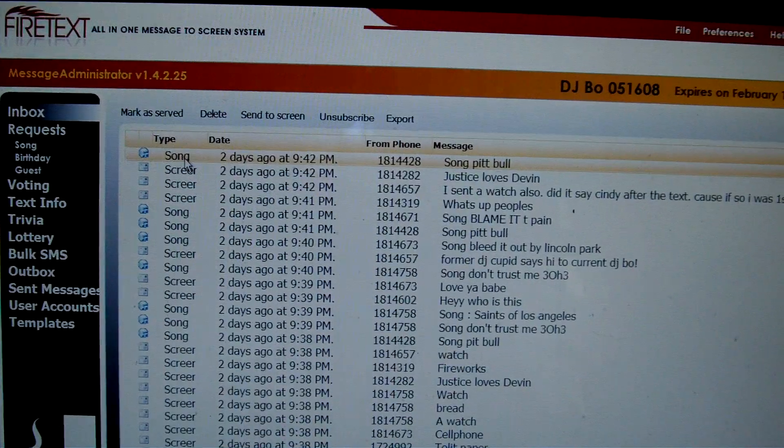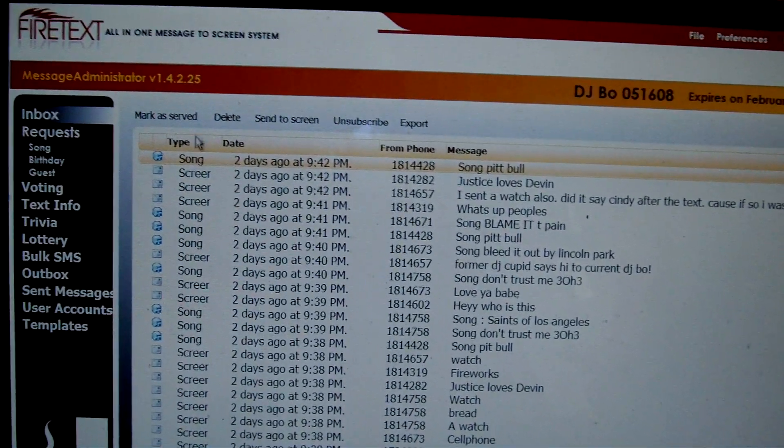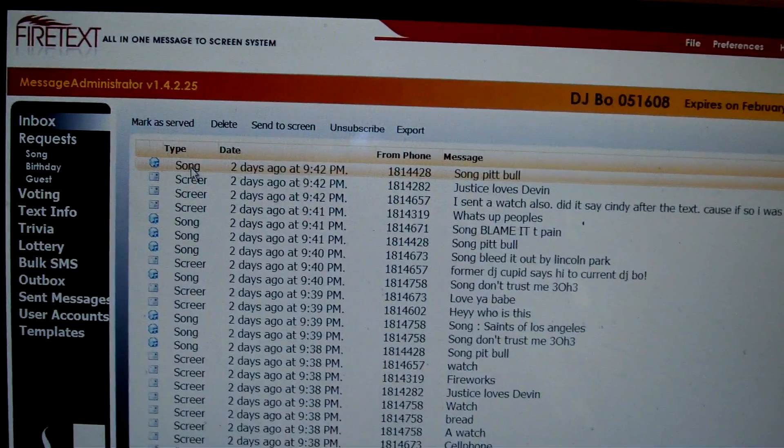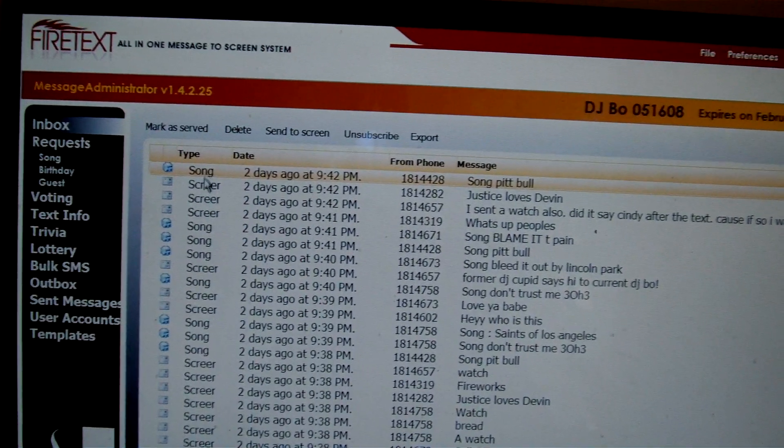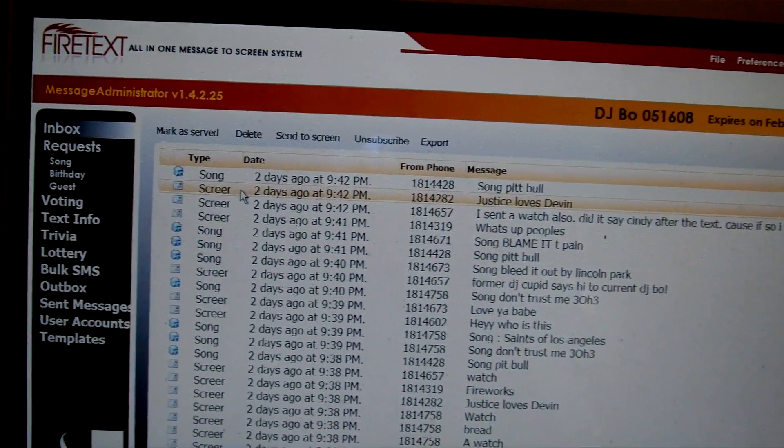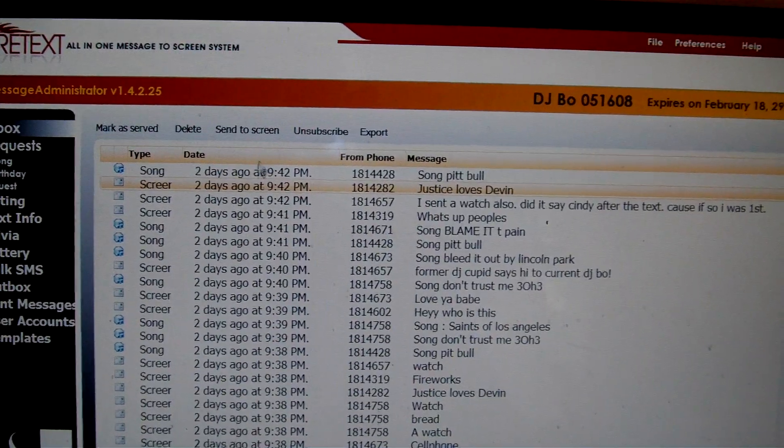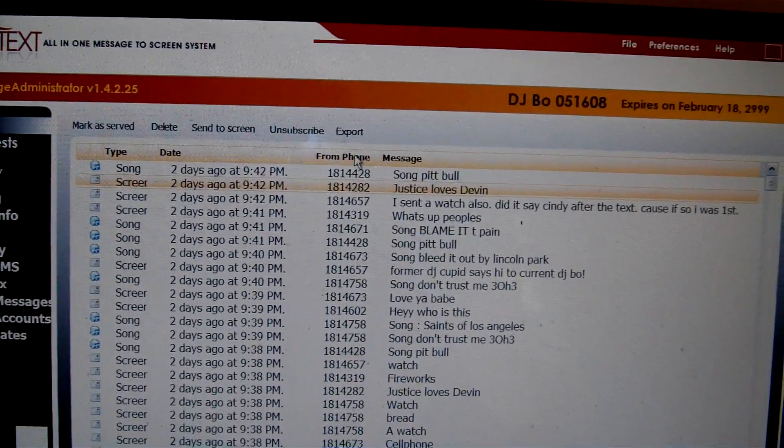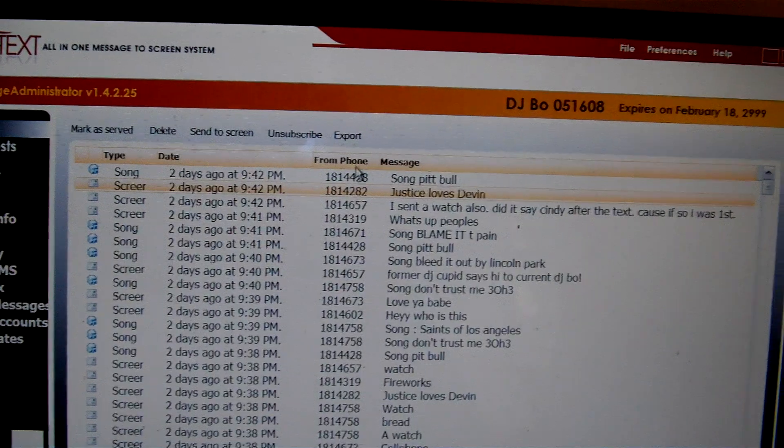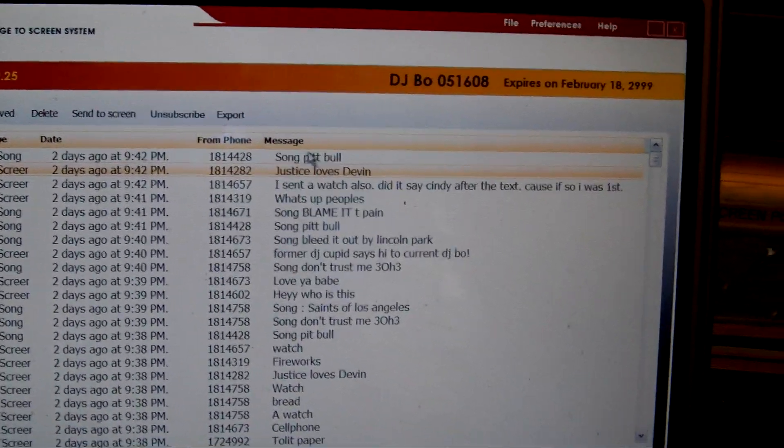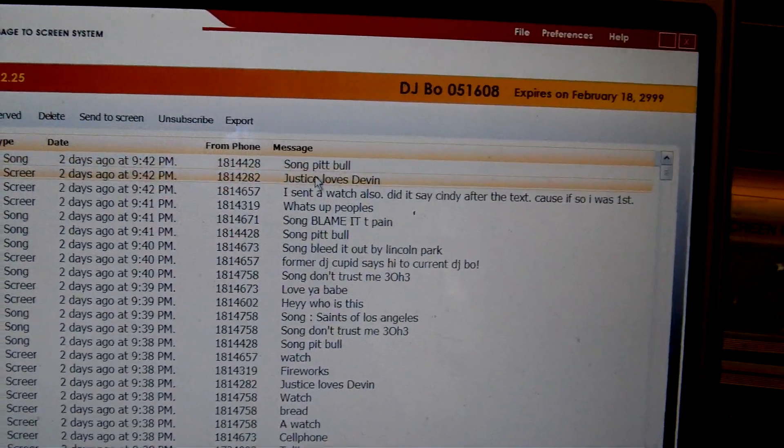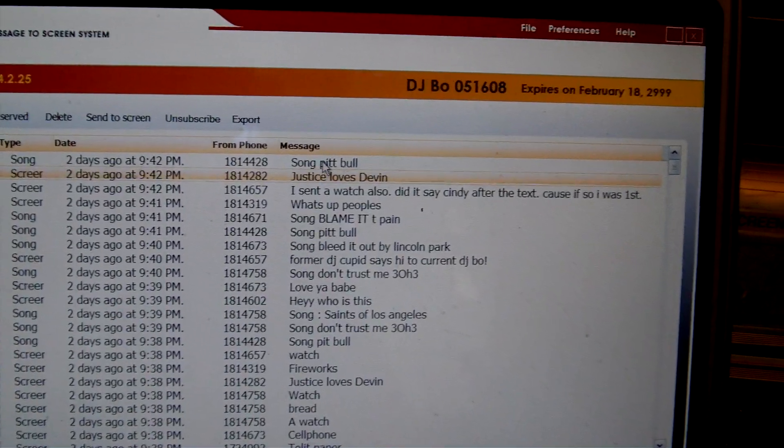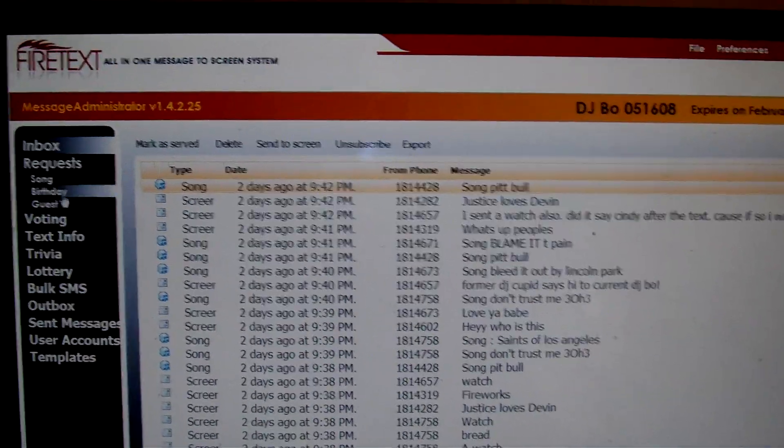This is where everything comes into the system that's going to go to the screen. For example, it breaks it down here by type. Whether it was a song. Maybe somebody had a song request. Maybe it was a screen message. That's where they all come in here. Then the date that it came in. The cell phone number here, which I've pulled over here, the tab over so you can't see the full cell phone. The message, whether it's a song request or a screen message, go in this column.